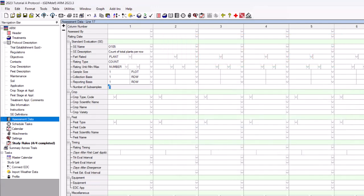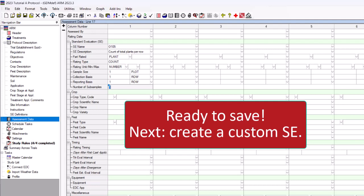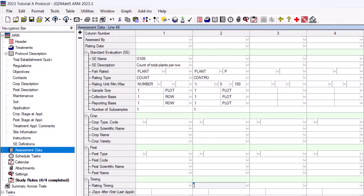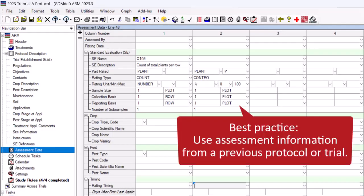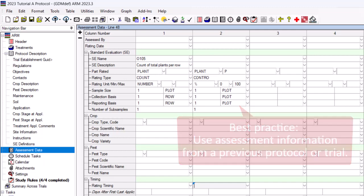Your modified SE is now ready to be saved, but first we explain how to create a custom SE. To create a custom SE, we recommend opening a previous protocol or trial that contains assessment header information you wish to save as a template.